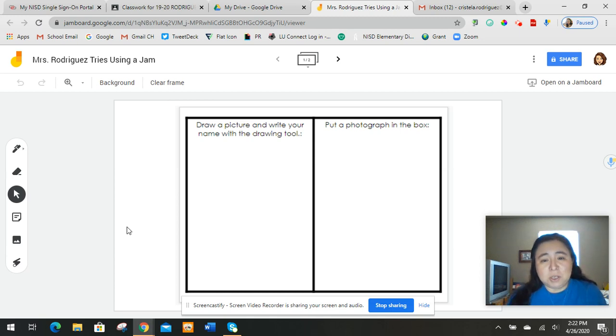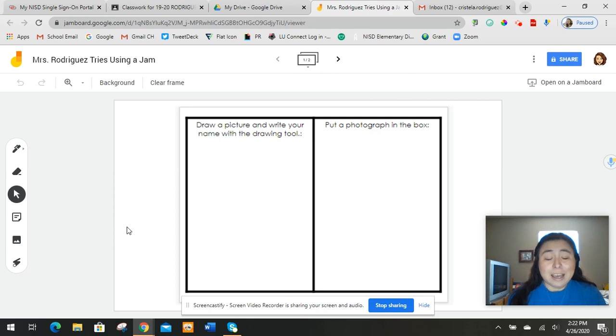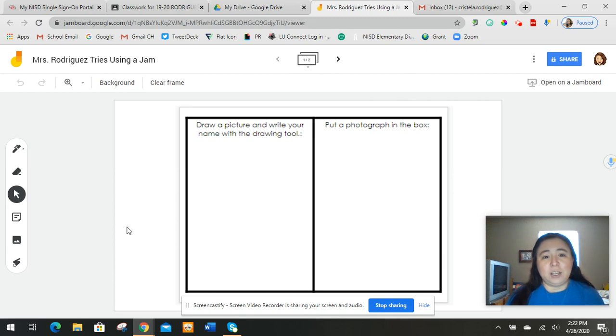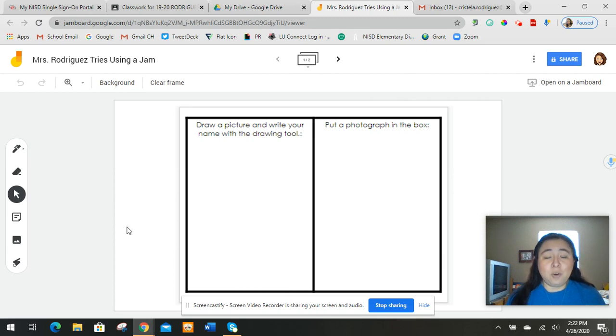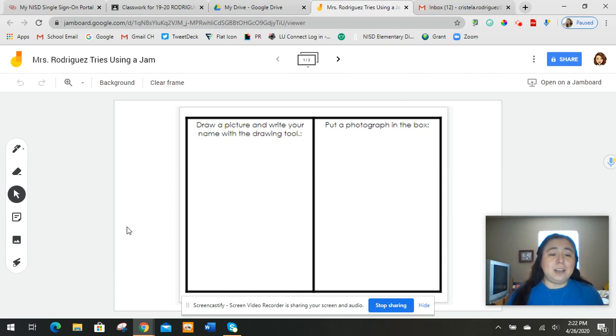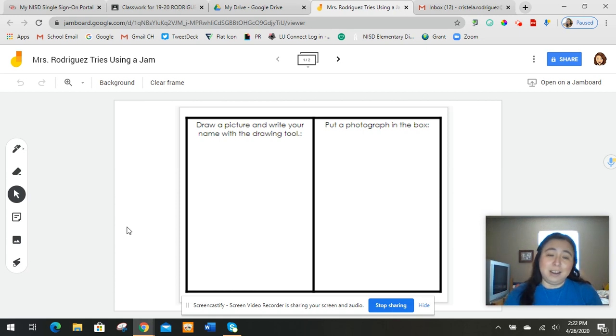So this assignment you're going to be doing today is something called a Jamboard. And since it's the first time you used it, I thought I'd make a quick little video to show you what it is. So a Jamboard is really cool. A Jamboard is just like having a whiteboard where you get to write on it.